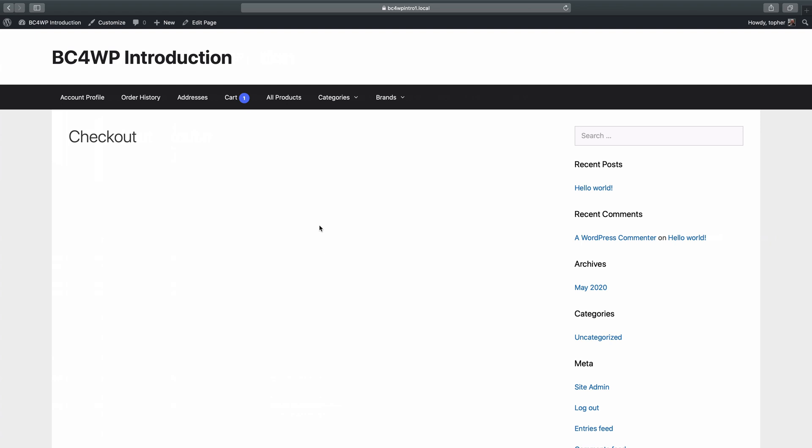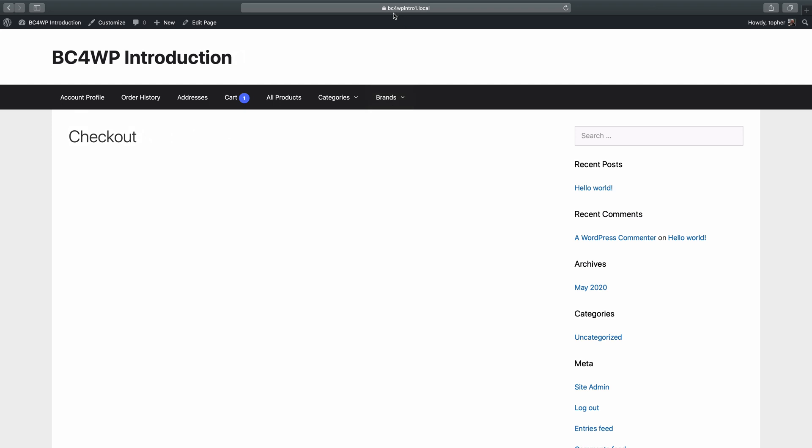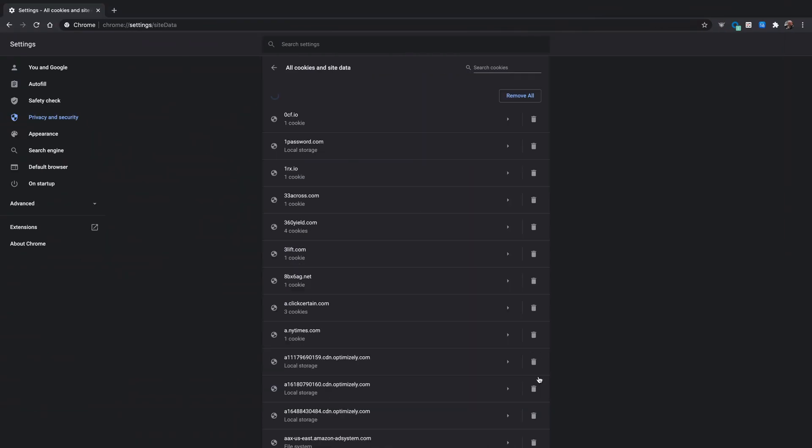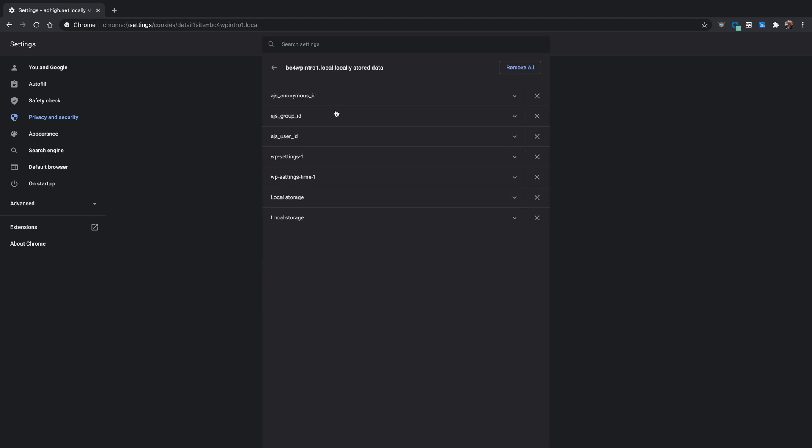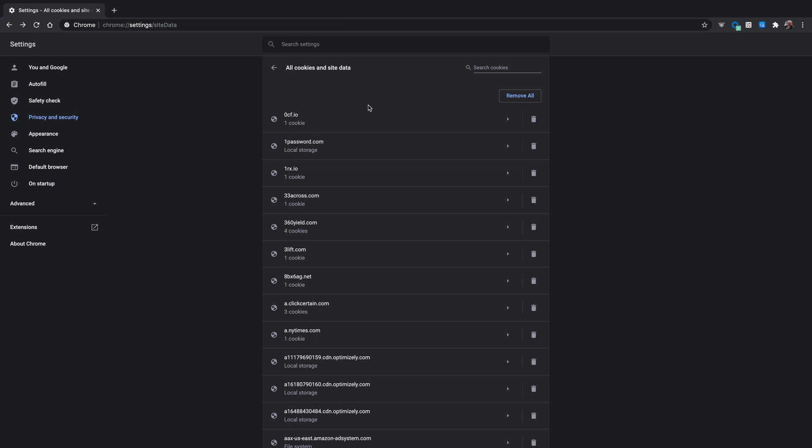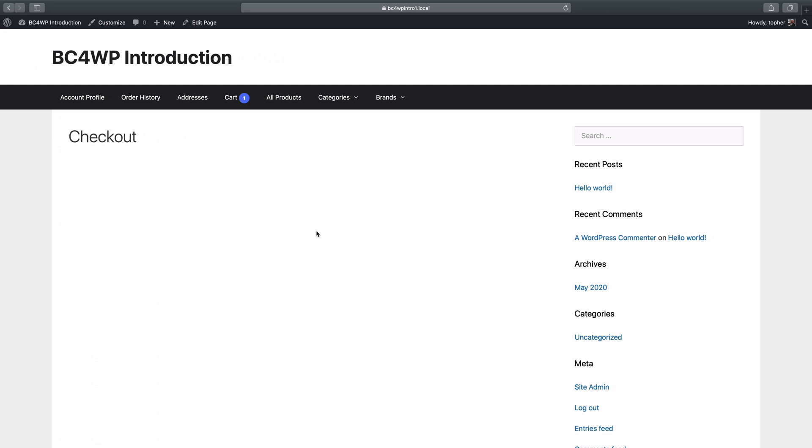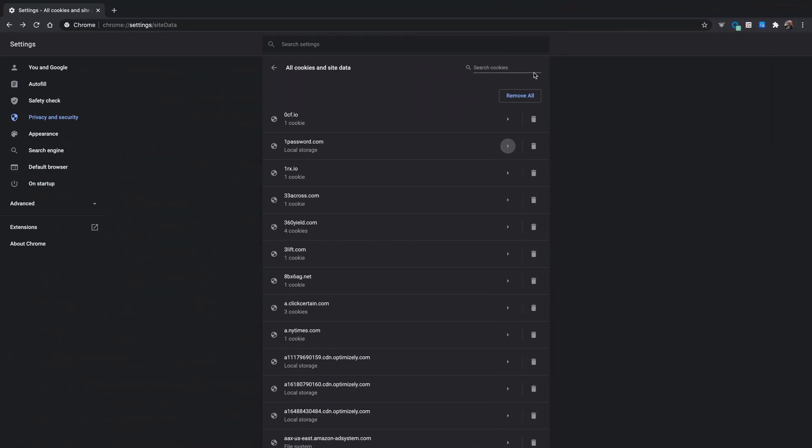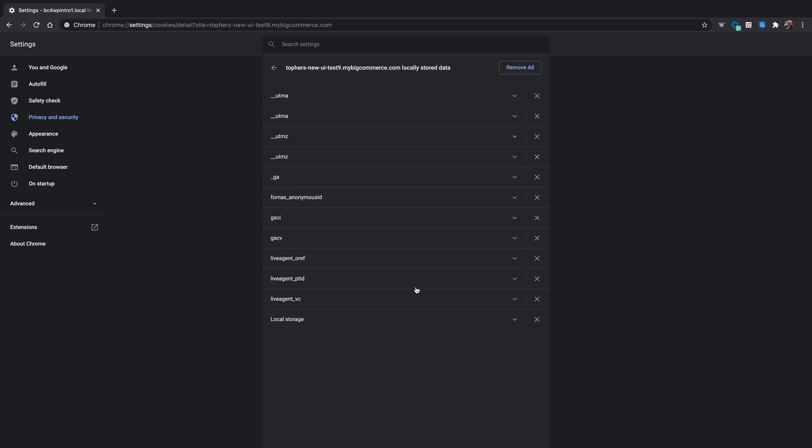Now, I want to show you real quick what BC4WP is trying to do here. You'll note that my domain name is bc4wpintro1.local. So let's go find that. You can search right here. And there it is. I have five cookies. Now, my actual BigCommerce domain name that's inside this checkout right here is at mybigcommerce.com. And it's this one right here.